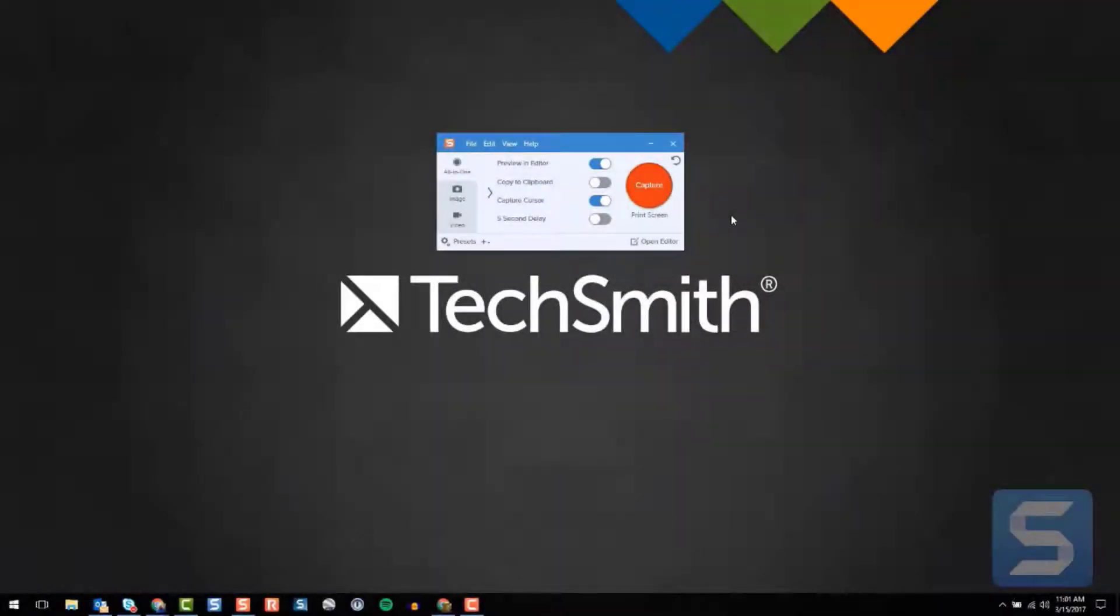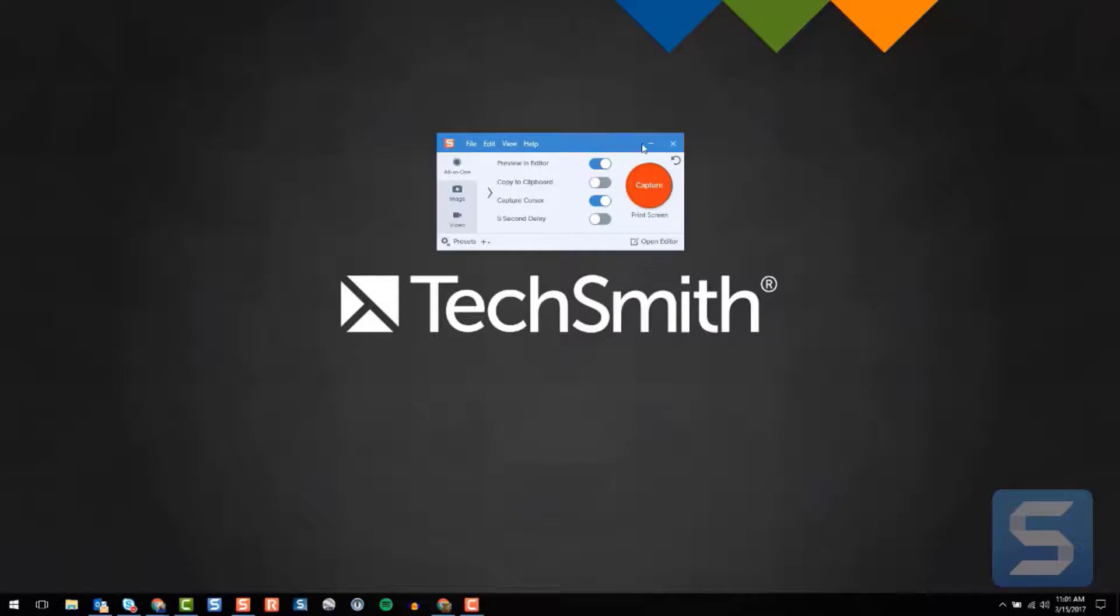There are many different ways to launch Snagit. Of course you've got your hotkeys and your print screen and here's this handy capture window. Even if you have one-click turned on, you can use that too. But sometimes...